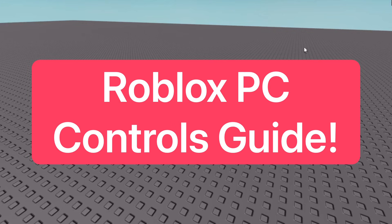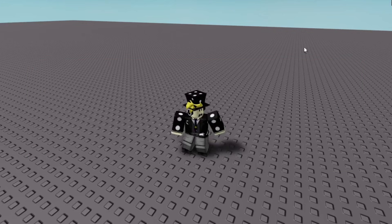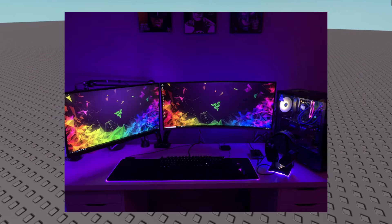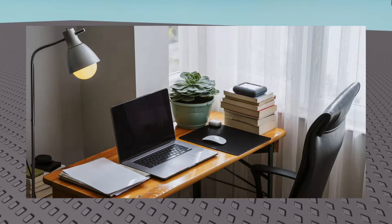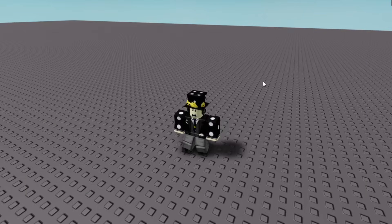I'm basically going to be going over the controls on the PC if it's your first time playing Roblox on computer, laptop, and that kind of stuff. So first things first,